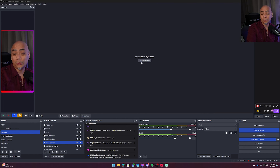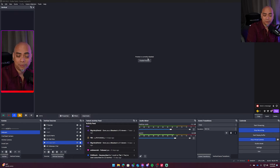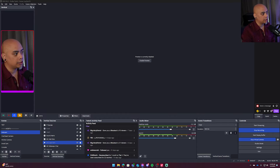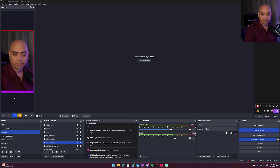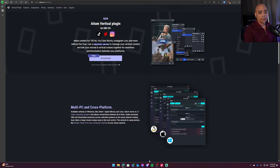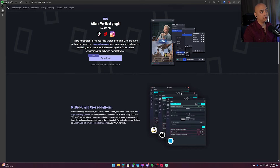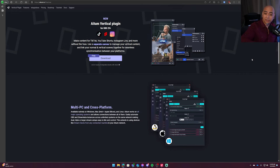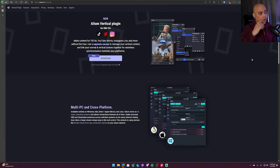I use OBS. And if you are using Streamlabs, you can continue using Streamlabs, but you can't use Streamlabs for TikTok. When I use OBS, I'm effectively using it just to build out my scenes. And in order to build out my scenes, I've downloaded this plugin from Atom — it's called the Atom Vertical Plugin. I've done a bunch of videos on it — you can go check them out if you want.